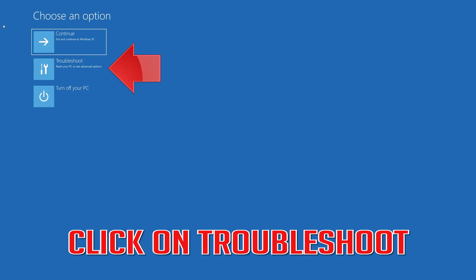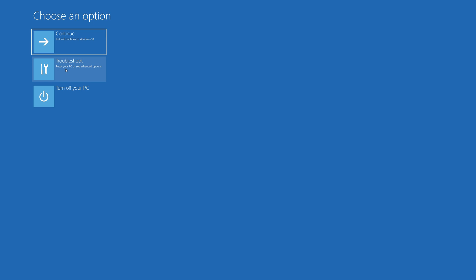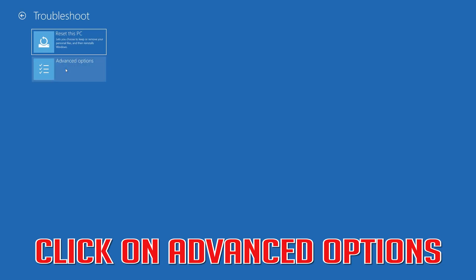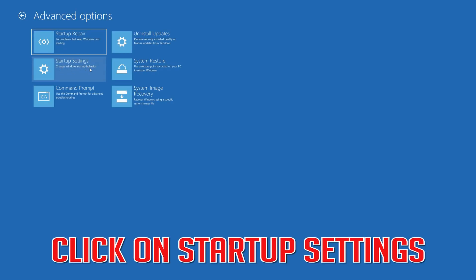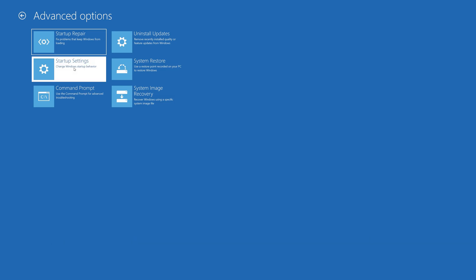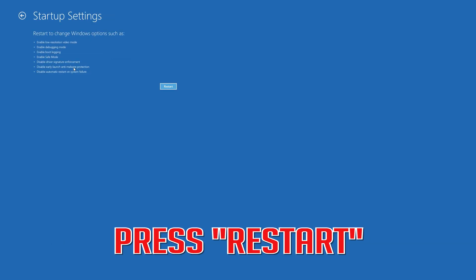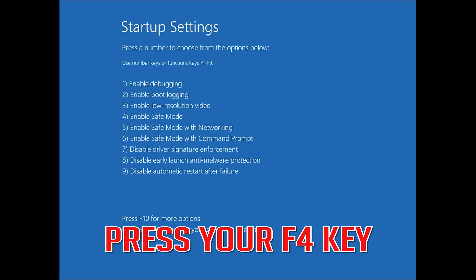Click on Troubleshoot, then click on Advanced Options, then click on Startup Settings. Press Restart. Press your F4 key.